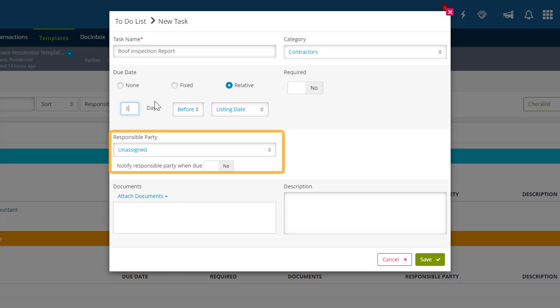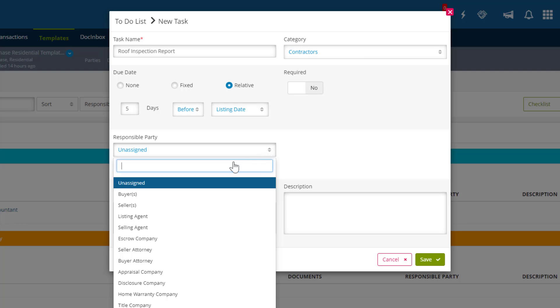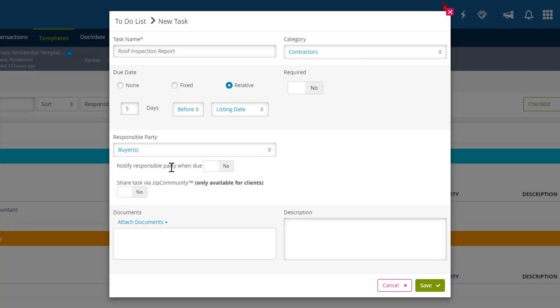We can add a responsible party to the task, which can keep them informed when something is due. In this case, we'll select the Buyer as the responsible party. We can also notify them when the task is due by switching this slider from No to Yes.